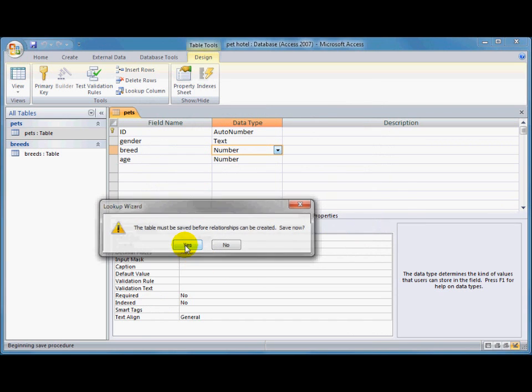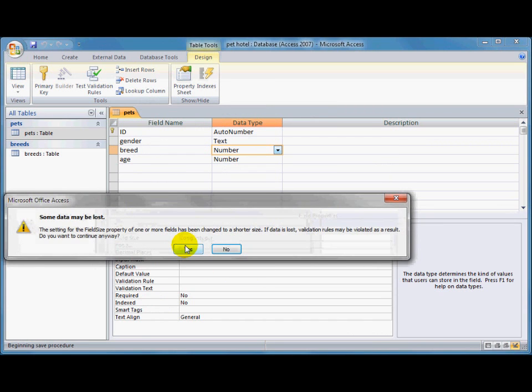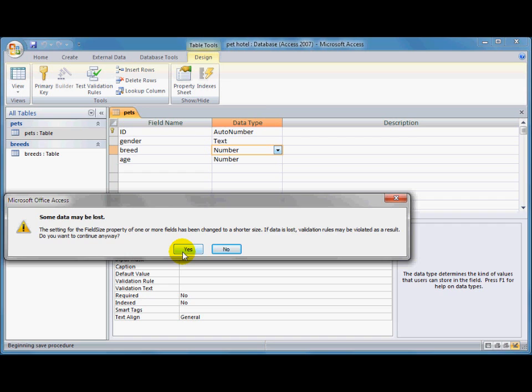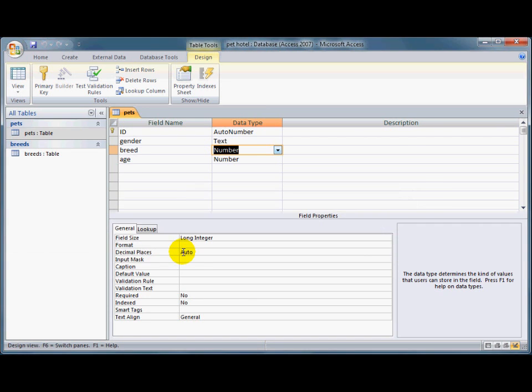Yep, I'll save the table. It's just saying that it's going to have a look through any data that we've got in there, and it might have to end up deleting something if it doesn't comply with that list. That's okay. I want to carry on anyway.